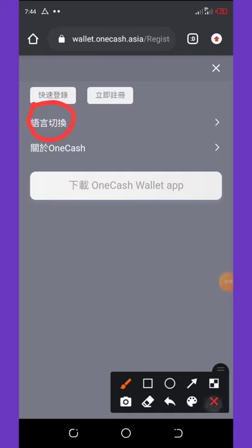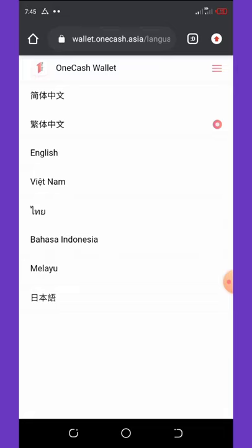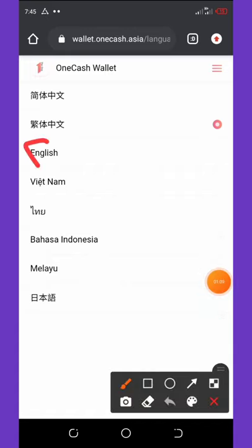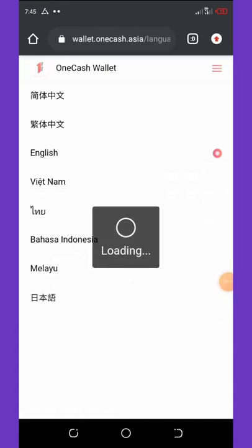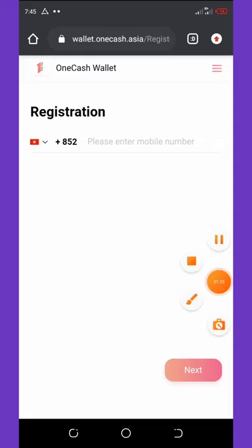Once you click on that, it will bring out a list of languages for you to choose. You're going to choose English. Once you click on English, all the interface on this website will change to English. The next thing to do is to change your country code — you're going to click on that field and change your country code.